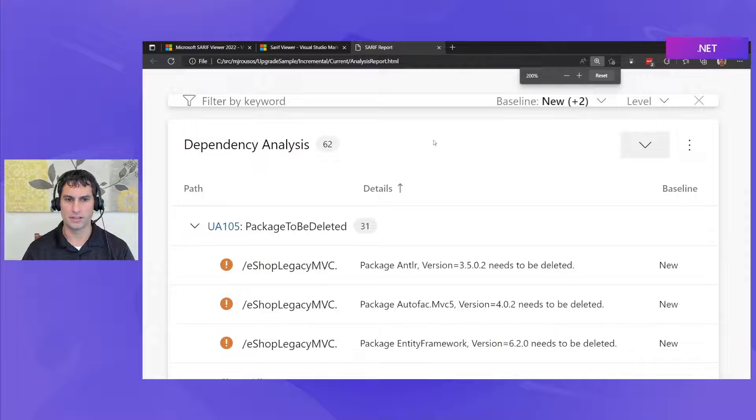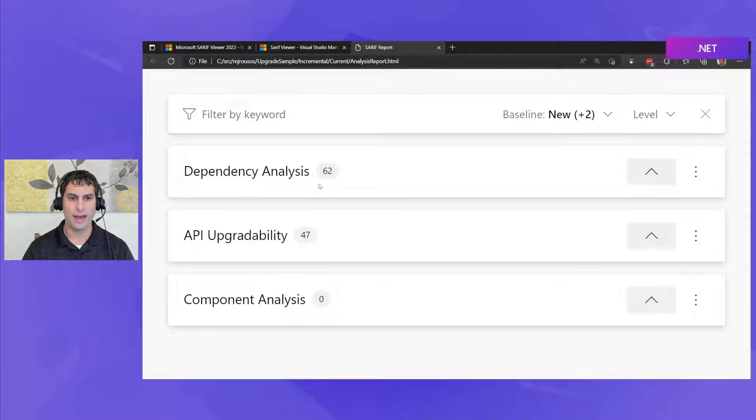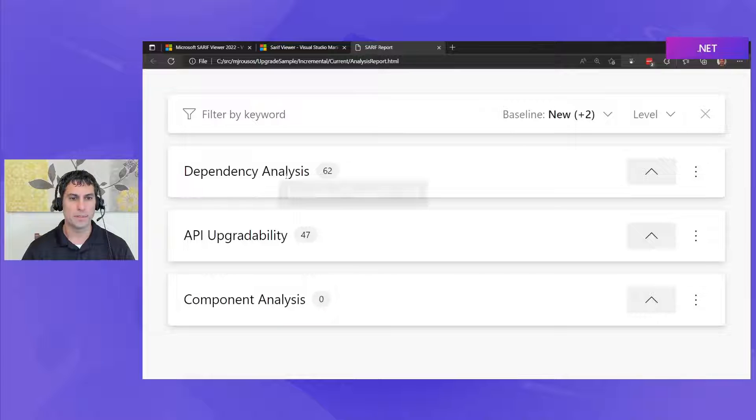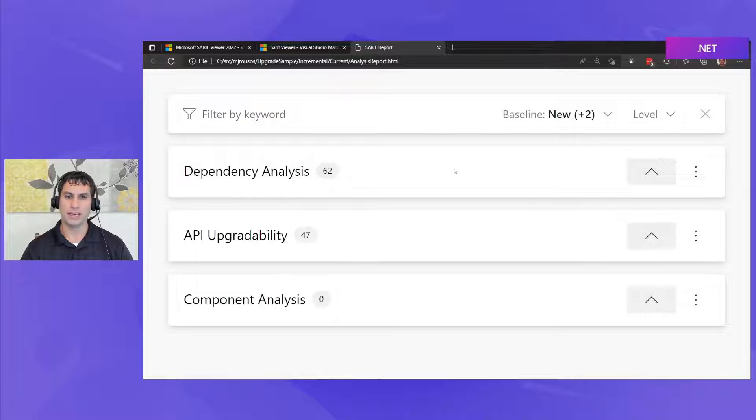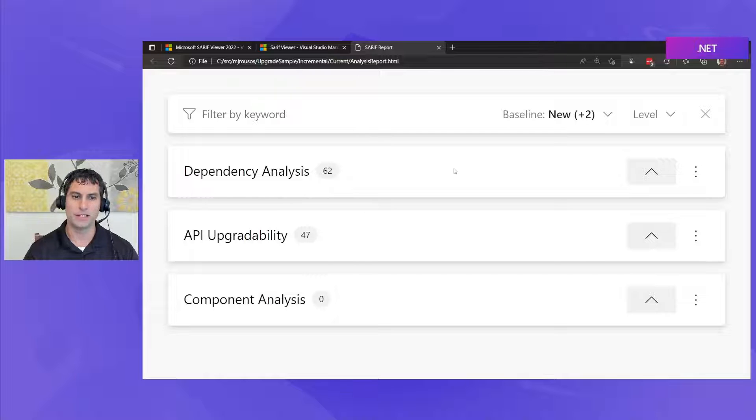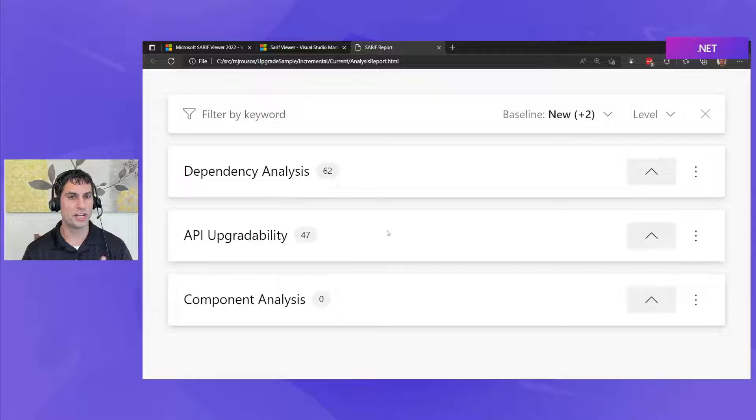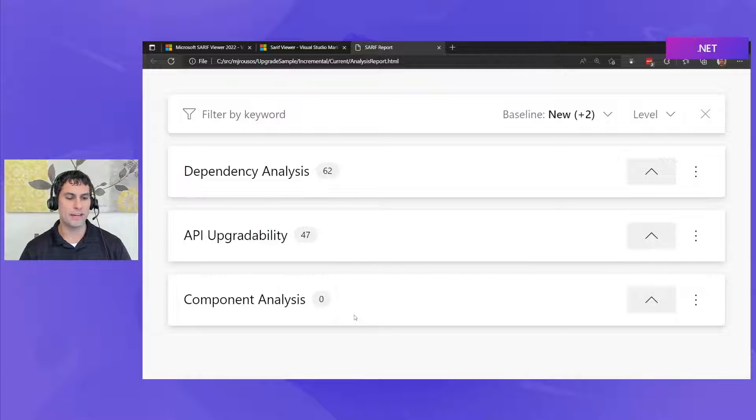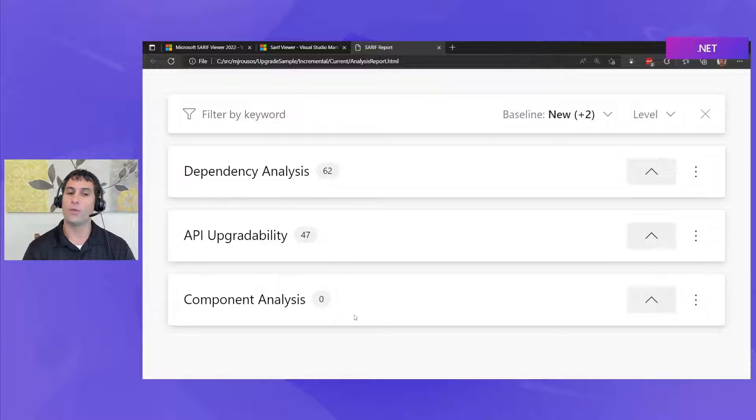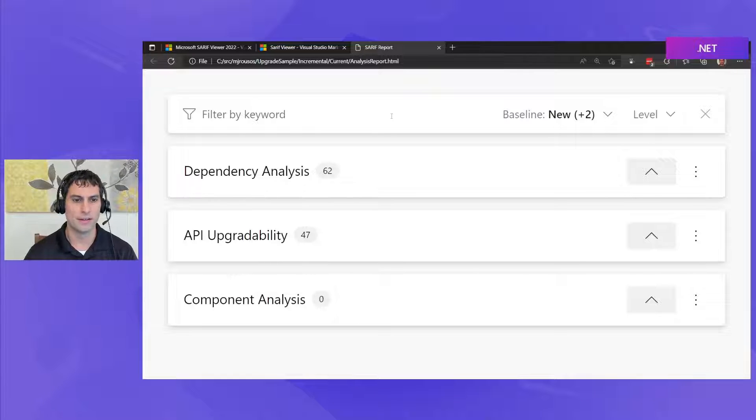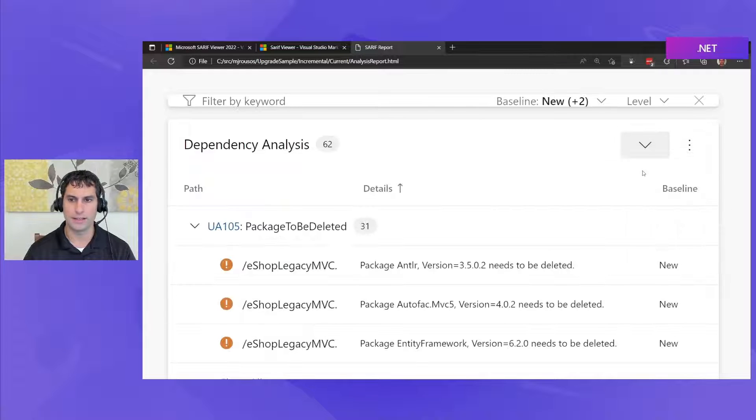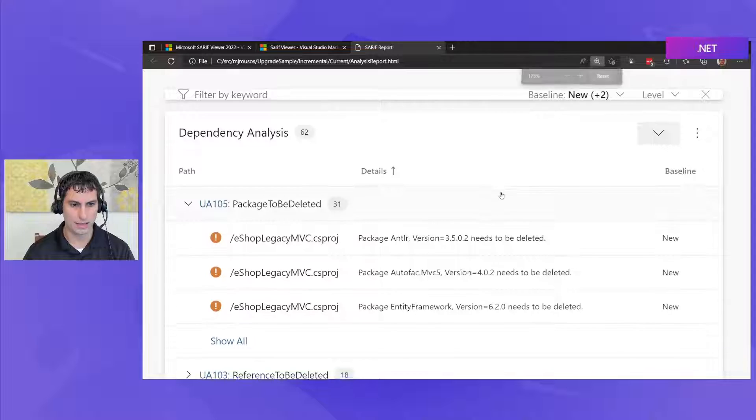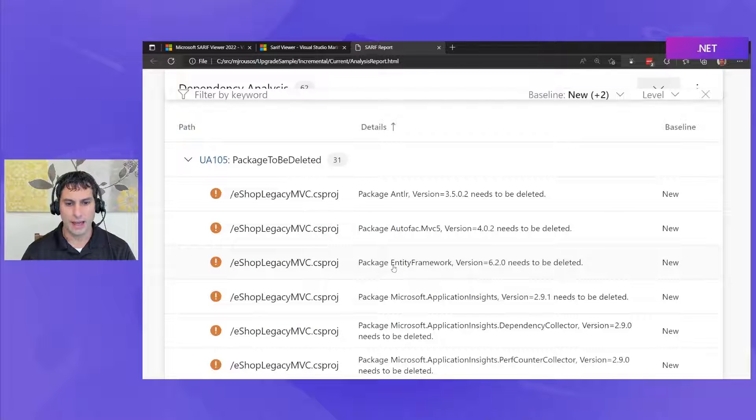I'm going to go ahead and zoom in here a little bit so you can see this well. What we have here is we have three different sections one for dependency analysis which is looking at our NuGet and binary and project-to-project dependencies which may need updated as we upgrade to .NET 7. We also have API upgradability which is looking at our source code and what changes are needed there and finally there's component analysis which will look at app model specific changes we may need such as updates needed in a WinForms app as you transition from WinForms on .NET Framework up to .NET 7.